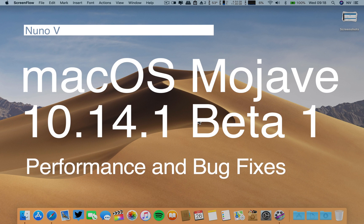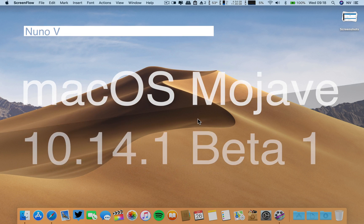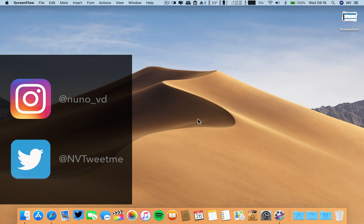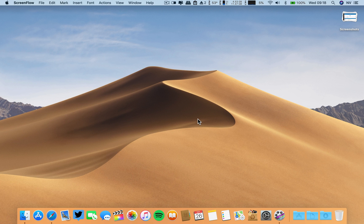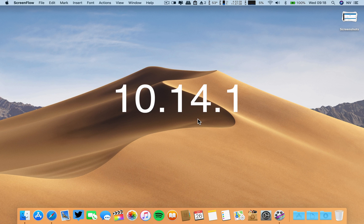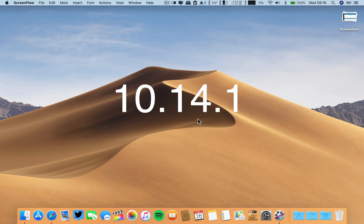Hello there, great people. I hope you are doing well. Greetings from Portugal. Thank you for stopping by. Nuno here, once again. And Apple released the 10.14.1 Beta 1 for developers.